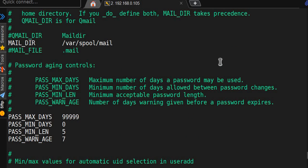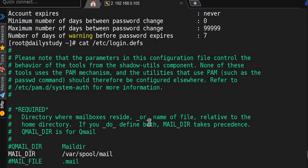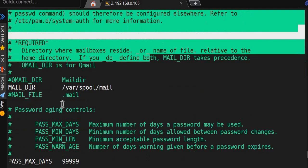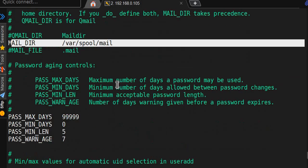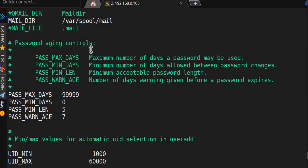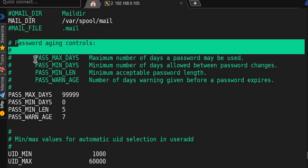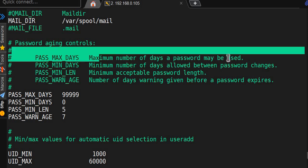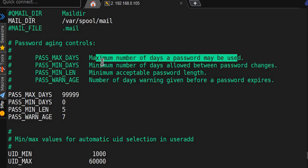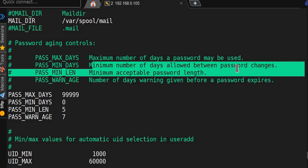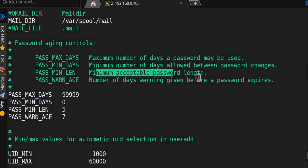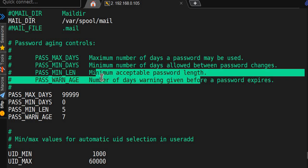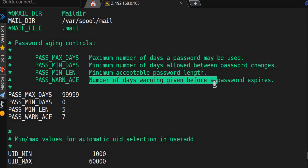Everything is commented out here. First thing, mail directory - where is the full mail. Password aging: password maximum days, maximum number of days a password may be used, minimum number of days allowed between password changes, minimum acceptable password length, and number of days warning.